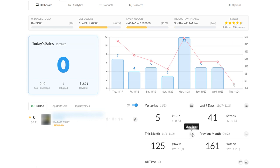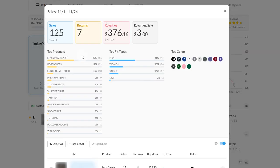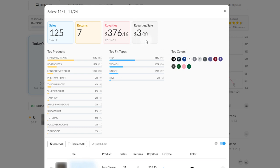Nothing significant has happened so far especially in the US. Right now as you can see I'm sitting on 125 sales, $2,320 in revenue and $376 in royalties. Royalties per sale has actually dropped from something like $3.20 to $3.